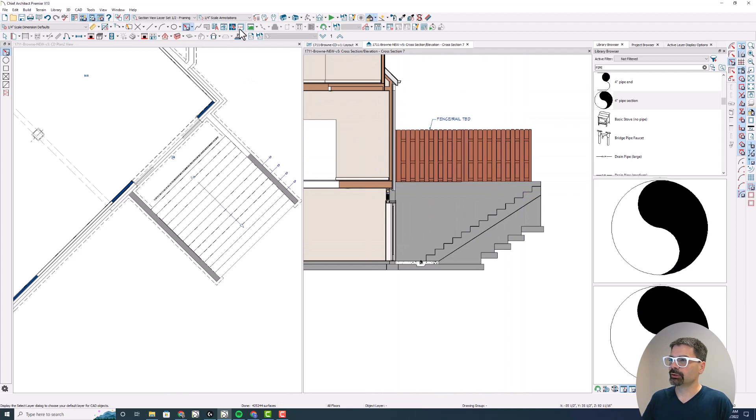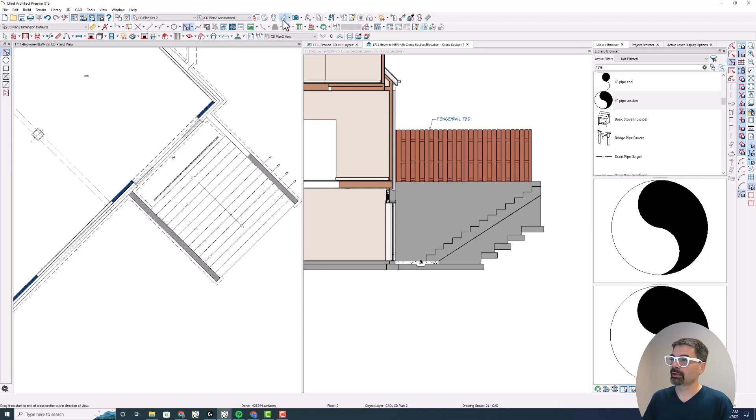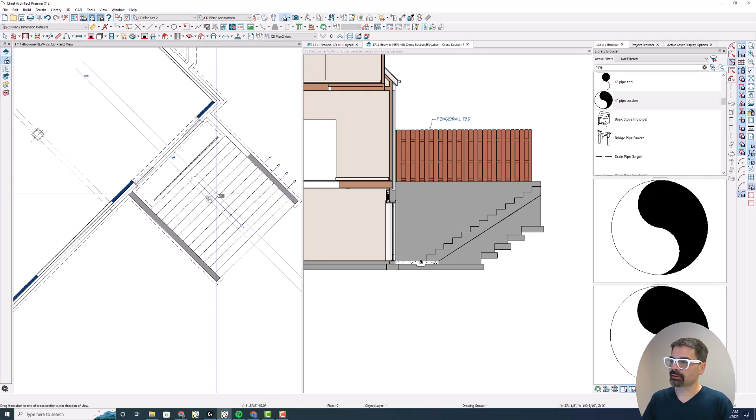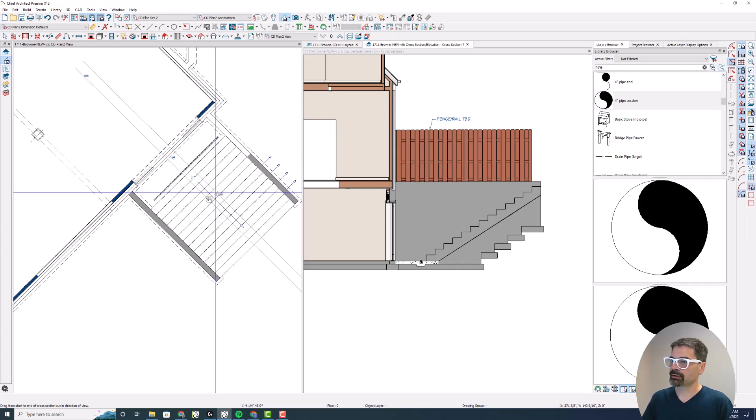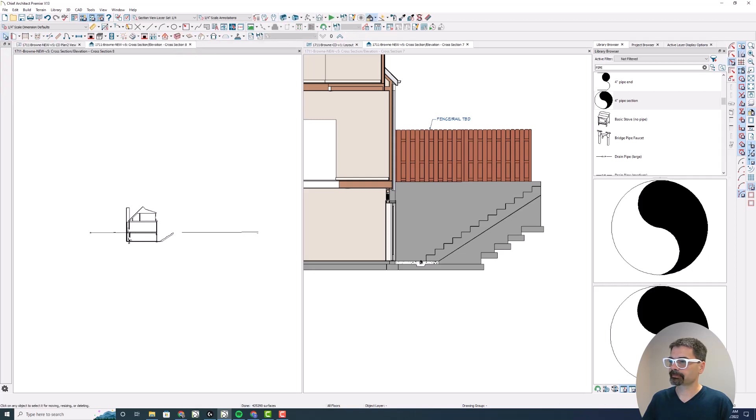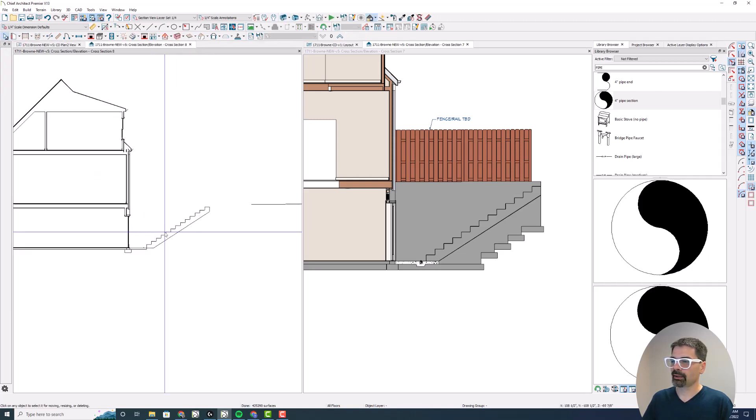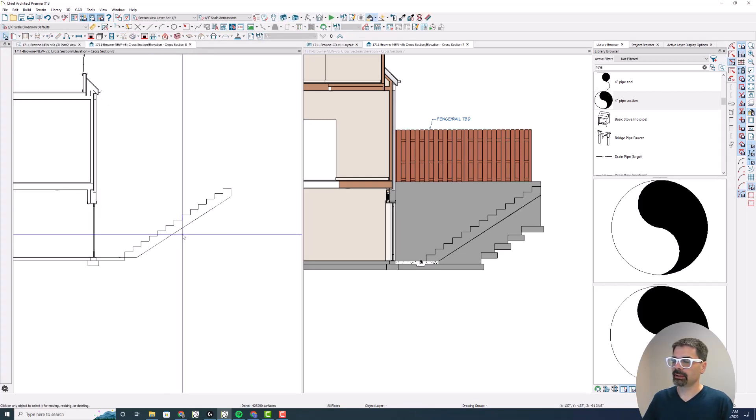I could just do view to CAD or CAD detail from view right here. I'm going to do a quick back clip cross section right here because I don't want all of the other stuff going on. And so I'm just going to do like this. And now it's a really clean detail.